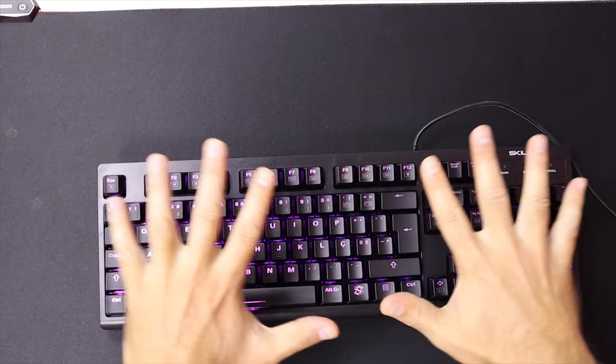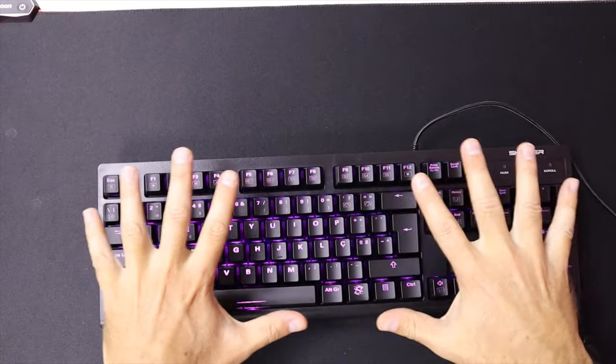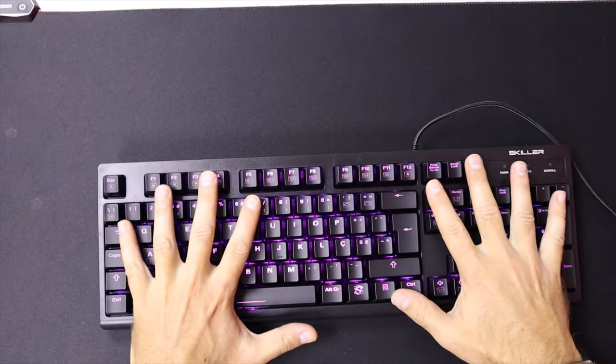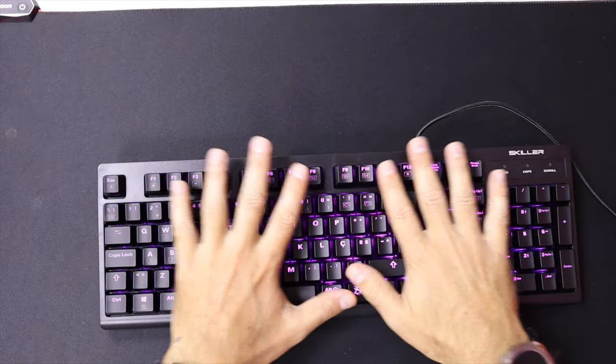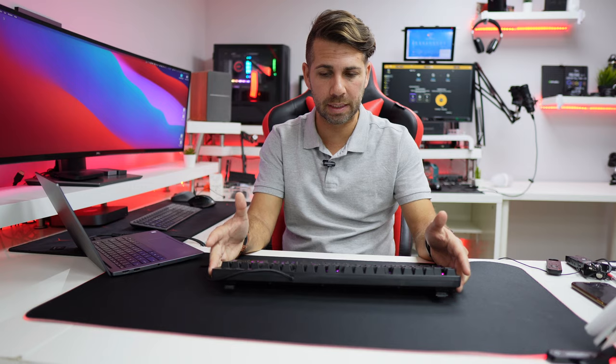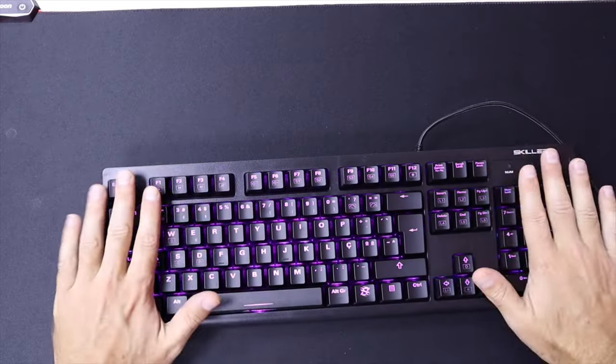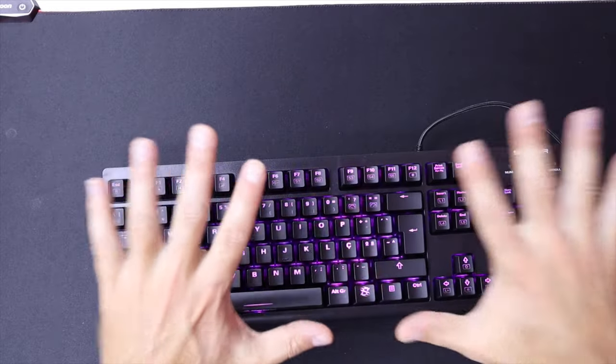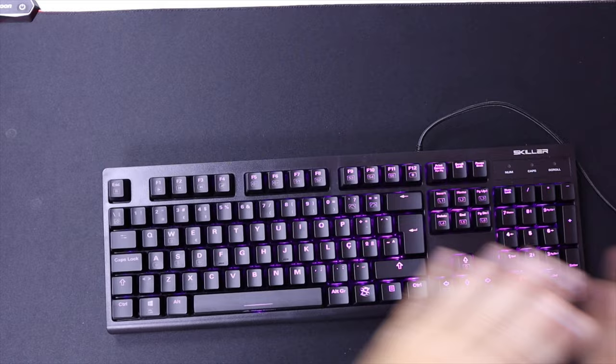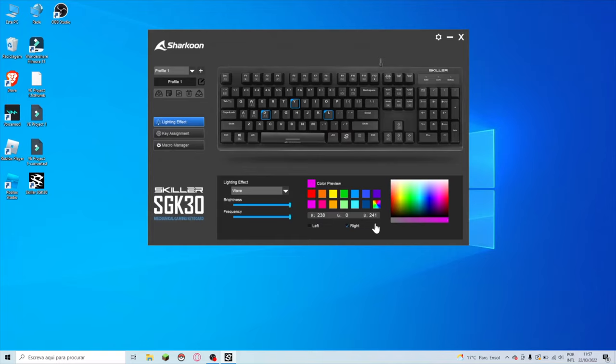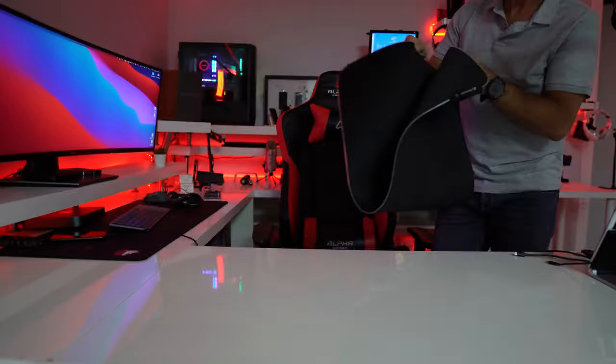Hey guys and welcome back to another video, hope you are okay on that side of the screen. Today I have a Sharkoon gaming keyboard, the Skylar SGK30. I will leave a link down below. This keyboard, in terms of price to quality, is in my opinion really nice. It has all these RGBs controlled with the keys and with the software that I will show you in just a few moments.